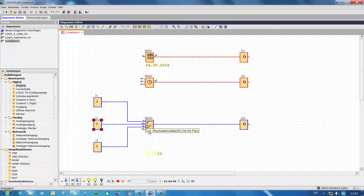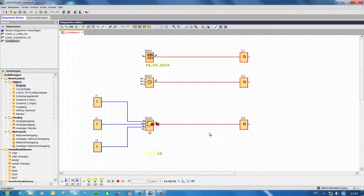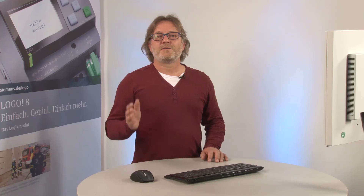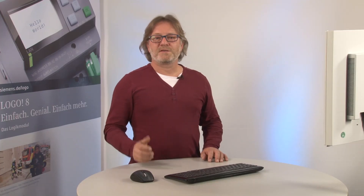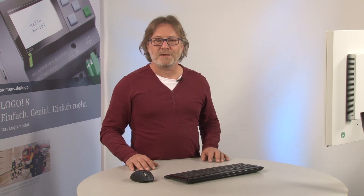100 clicks is still a lot. Here as well I have the option of manually setting the output of this function block, which allows me to safely check the signalling and the function. As you can see, manually influencing the signalling in the LOGO soft comfort simulation is that easy.